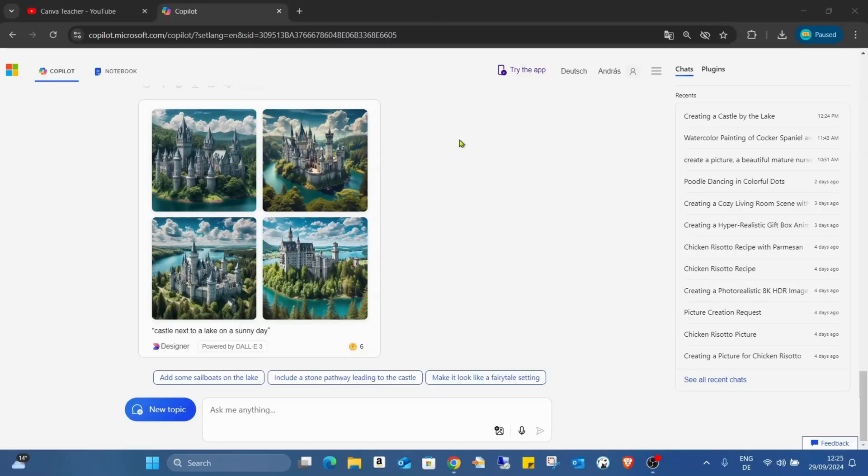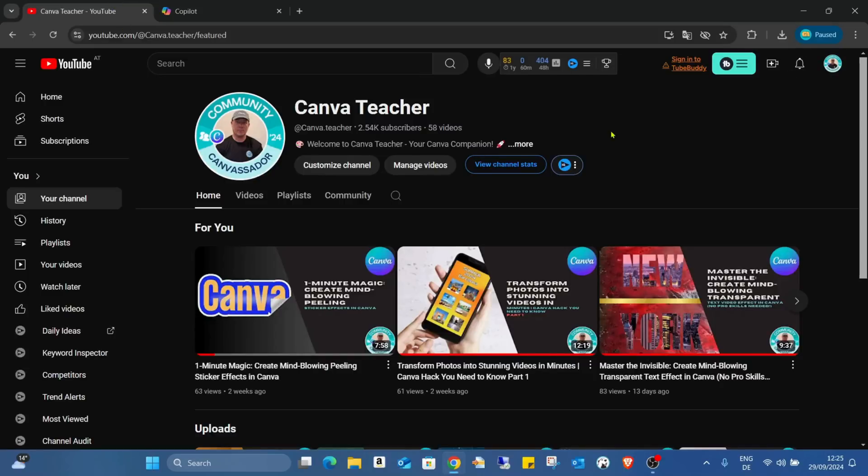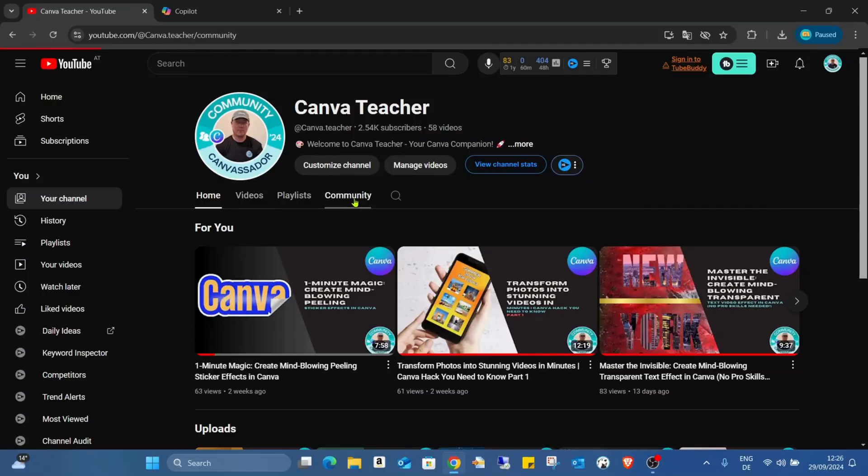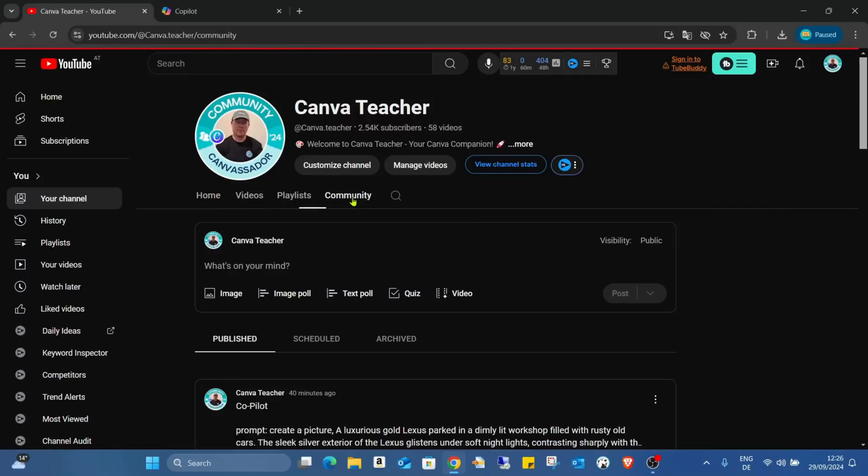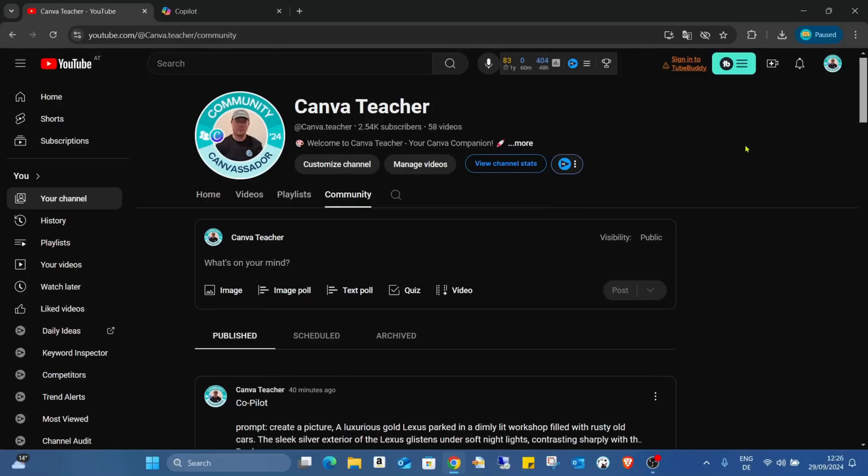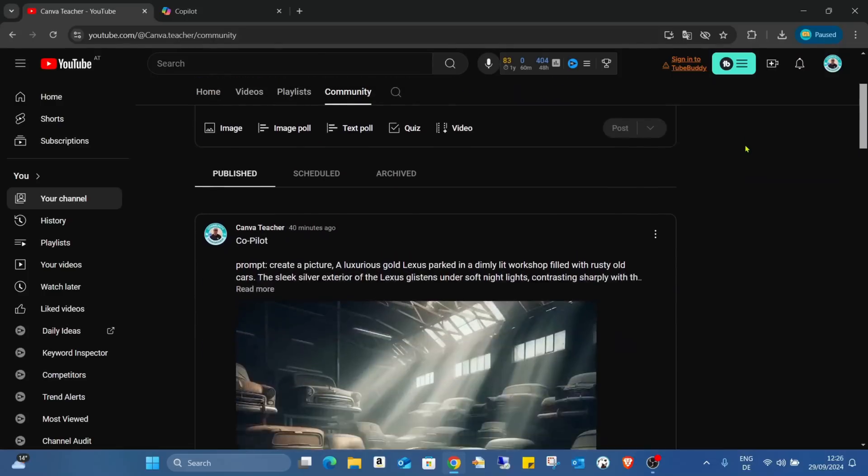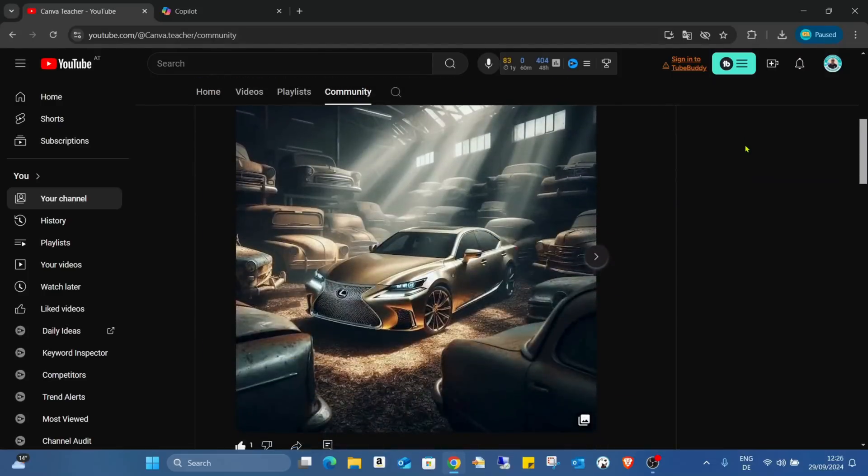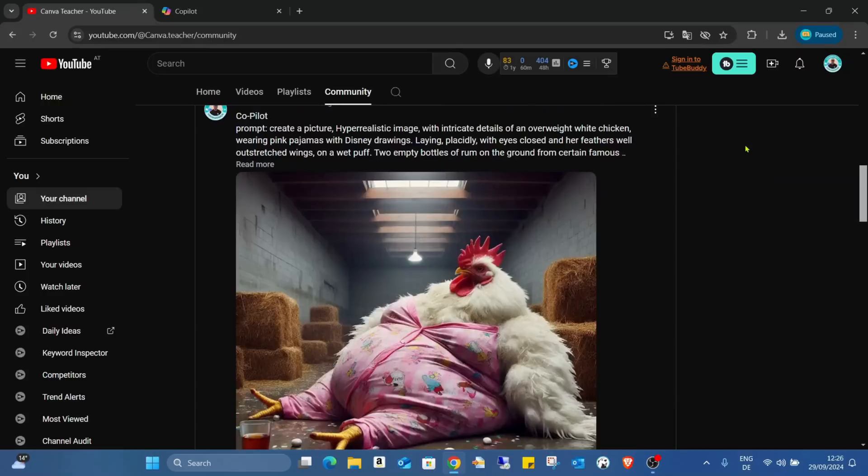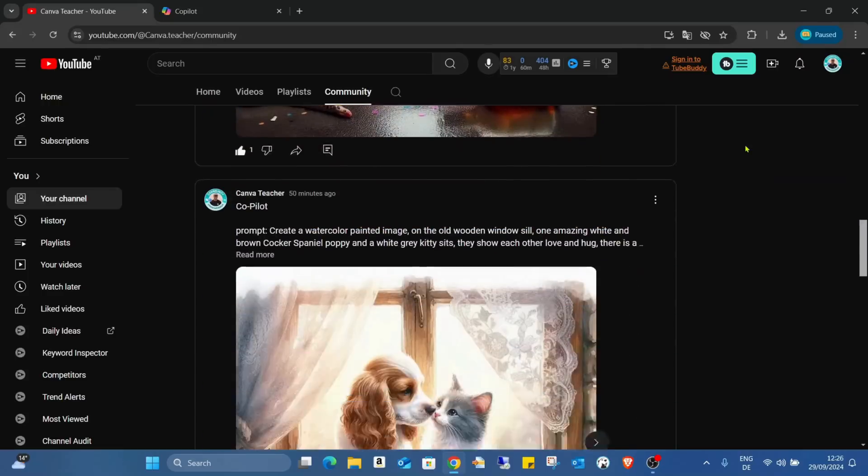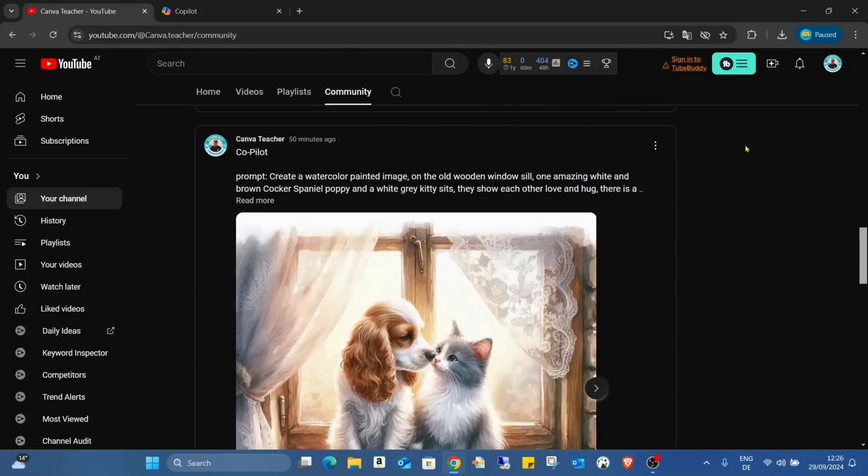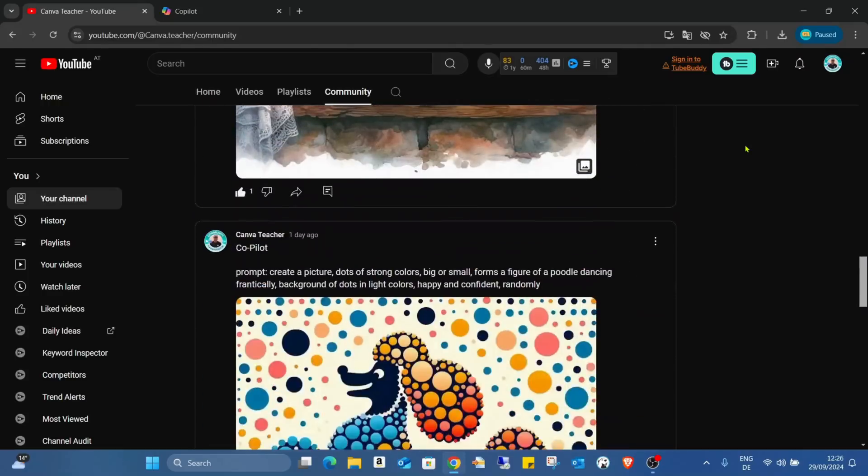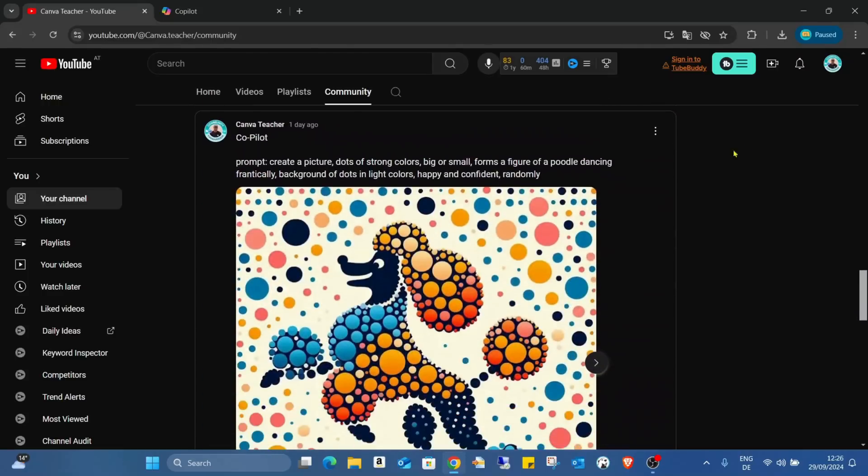Also, to show you something - this is my YouTube channel, what you already know. But lots of people don't know there is a community button here. In this community button I already inserted lots of AI generated pictures together with the prompts.